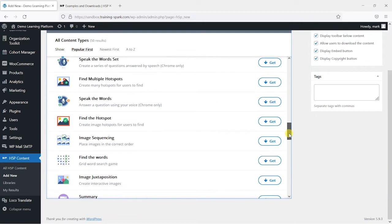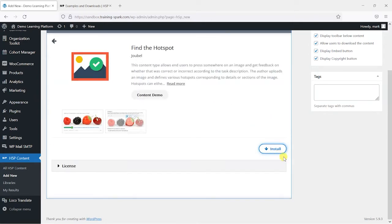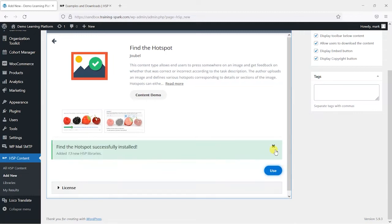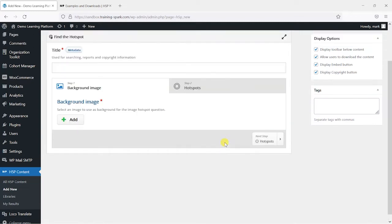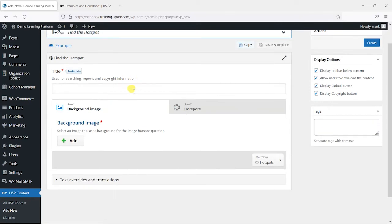So for example if I just wanted to find the hotspot activity here I can choose get, install it and that will then pull in from the site and we can click here to use it.